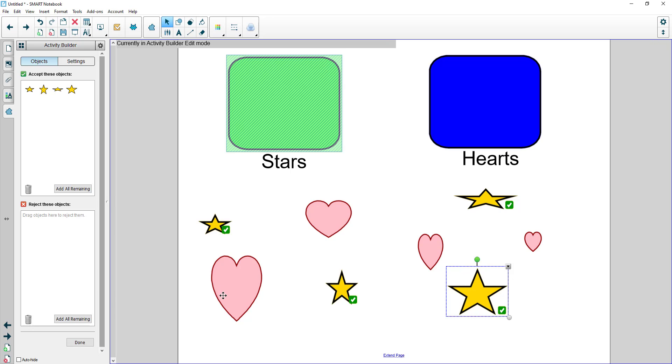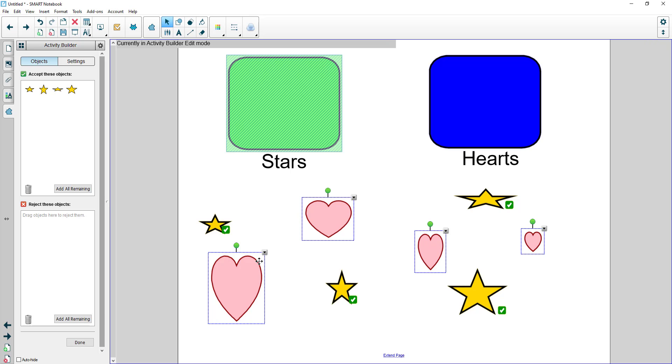If you want to speed up the process you can select one object, hold down control which will then allow you to select multiple objects, and then I can drag and drop those into the reject items.